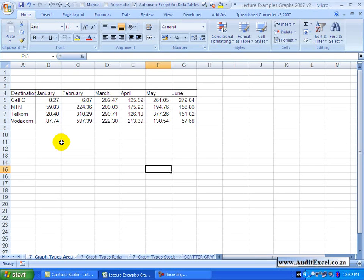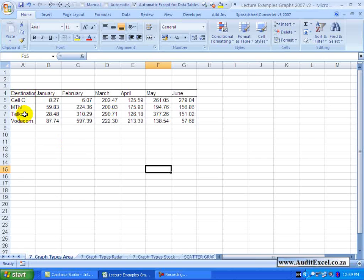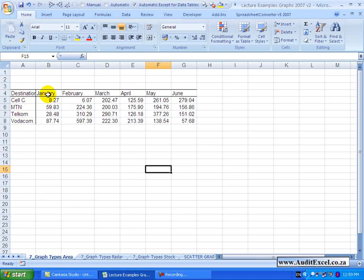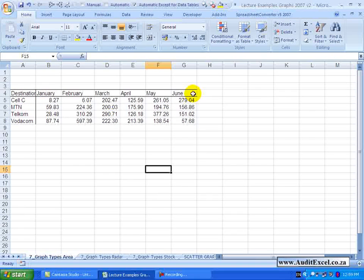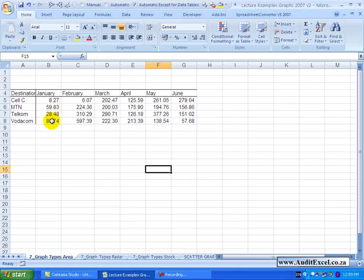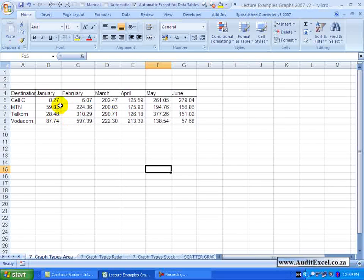Another useful chart is the Area Chart. What we have got here is some destinations that phone calls were made to and months, and we want to be able to compare the totals but also the splits between the various destinations.